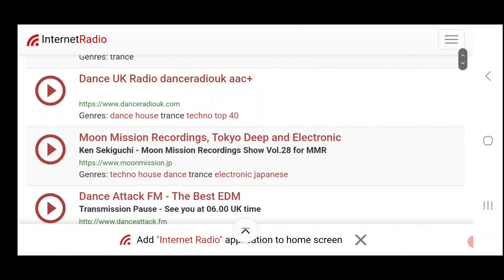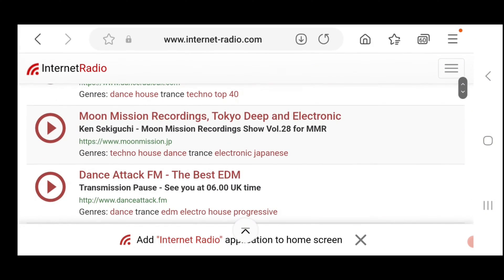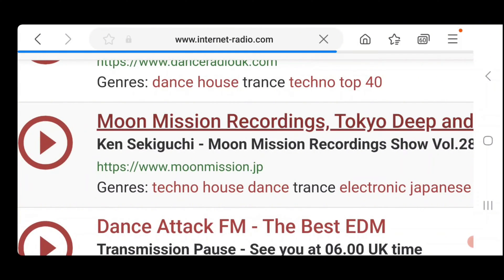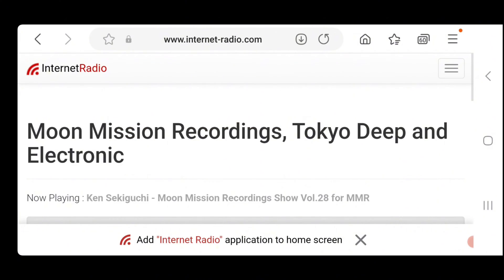I don't have a desktop computer anymore, so I'm doing this and making this entire video on my phone. Let's pick Moon Mission Recordings.